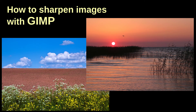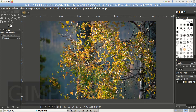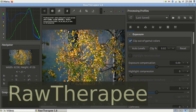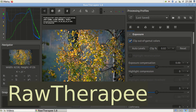Dear friends of the Tomphoto channel and new viewers alike. In today's episode we are investigating how to properly sharpen images with GIMP. GIMP is a free, powerful and hugely popular tool for photo manipulation that offers a free alternative to Adobe Photoshop. I use GIMP for most of my JPEG work, just like I use RawTherapee for RAW files. See the link to my RawTherapee video below.